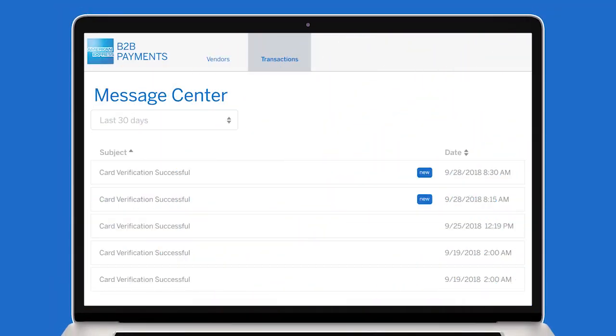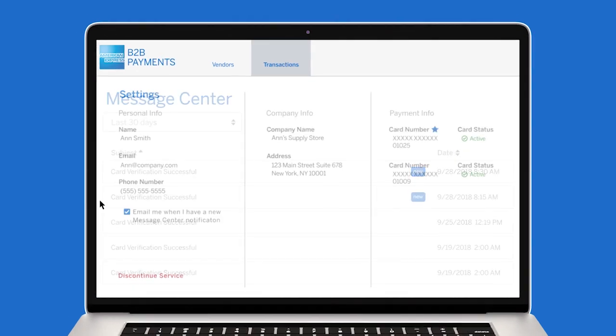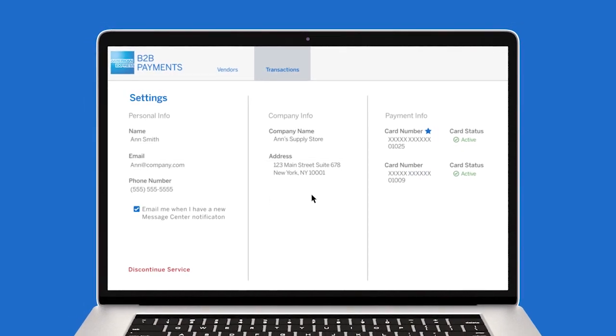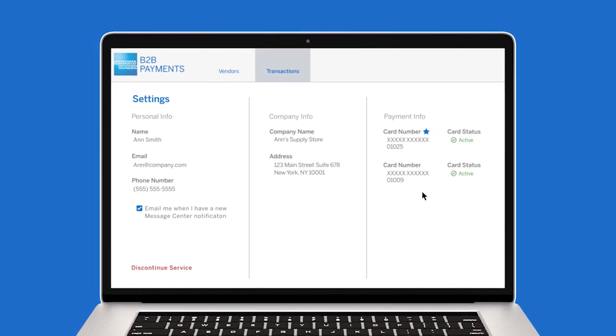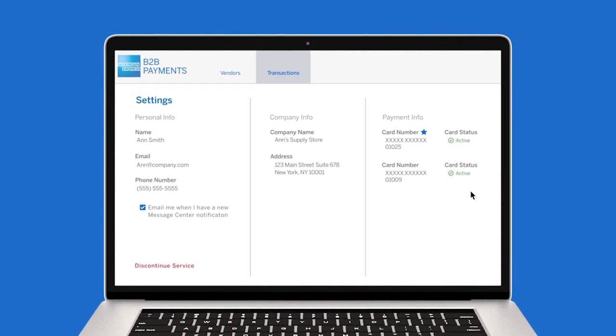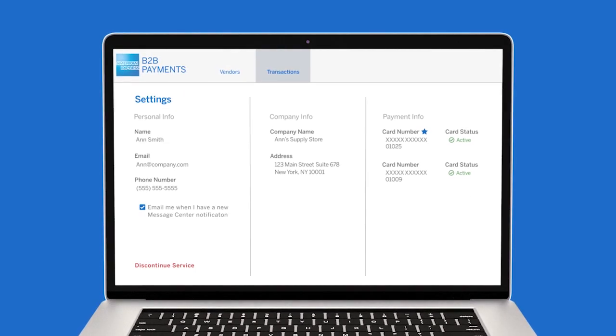You can also visit the Message Center for important notifications, and update your account details and enroll multiple American Express business and corporate cards on the Settings page.